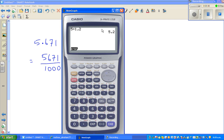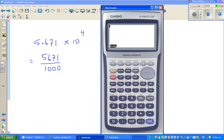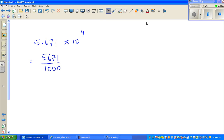Let me show this on the calculator. If you type 5.671 and press equals, then press the fraction-to-decimal key, that gives you 5,671 out of 1,000. So 5.671 equals 5,671 over 1,000. Now this times 10 to the power 4.